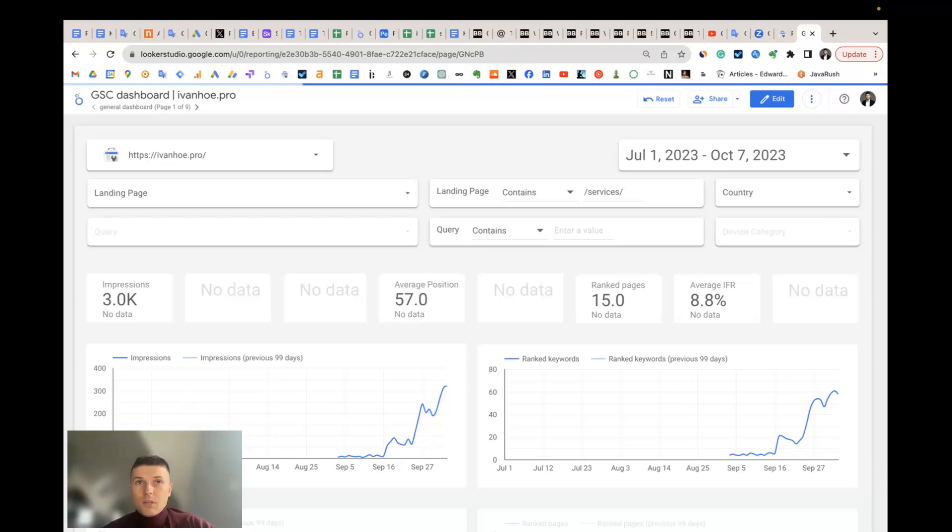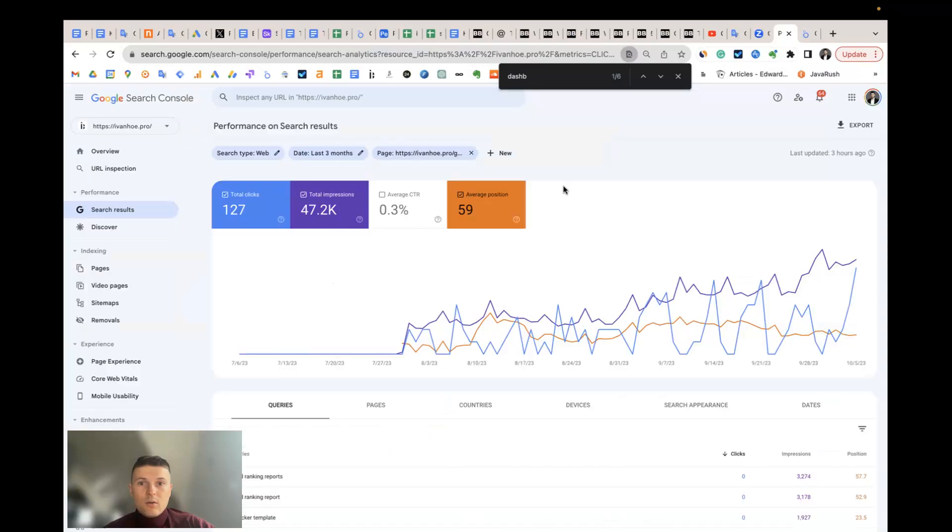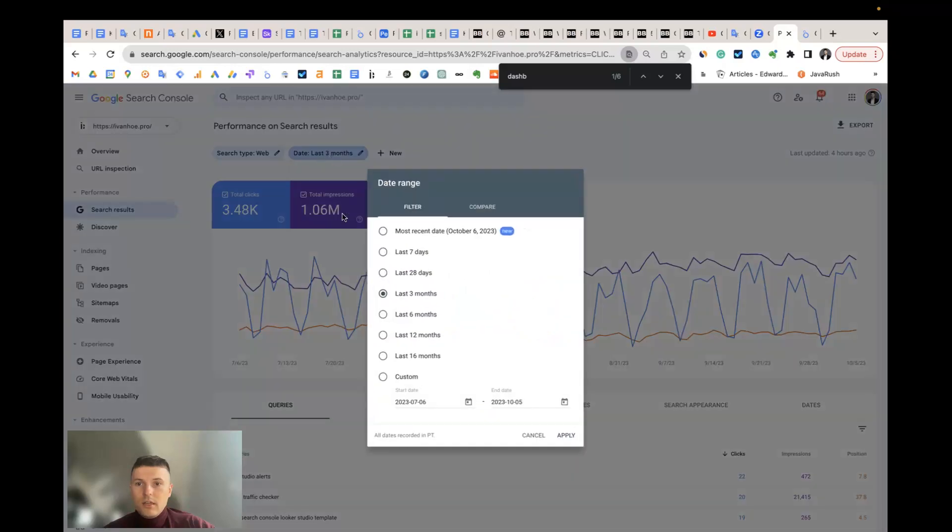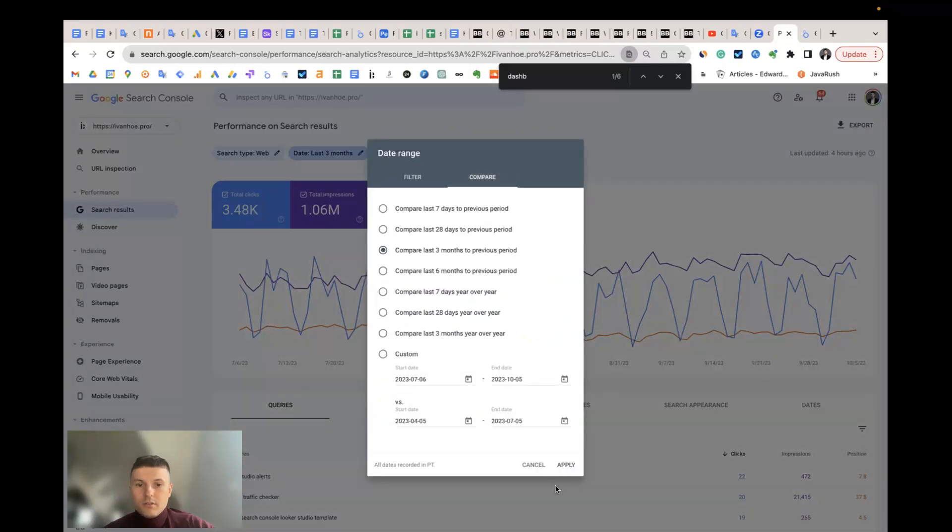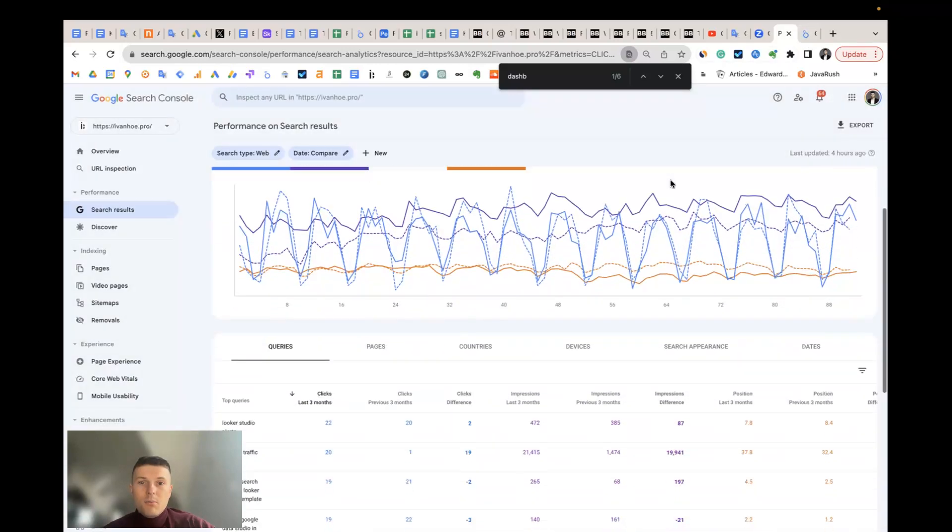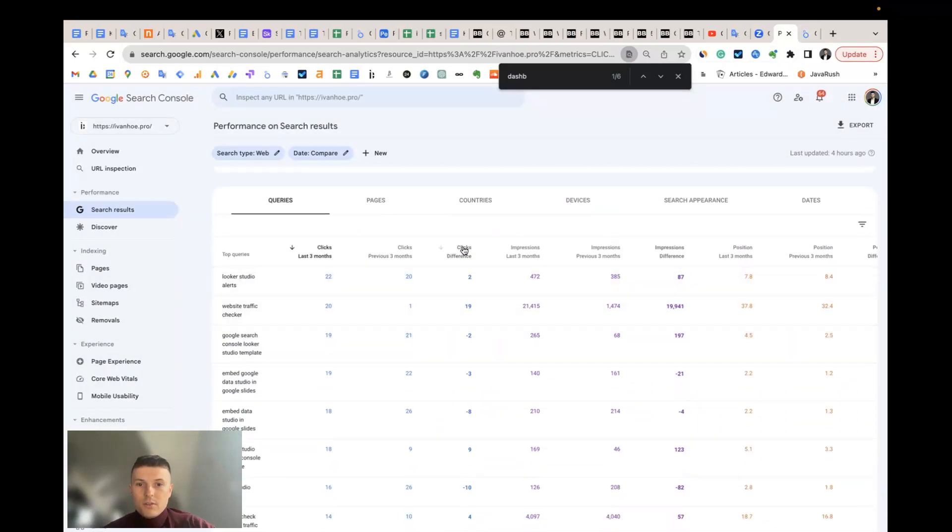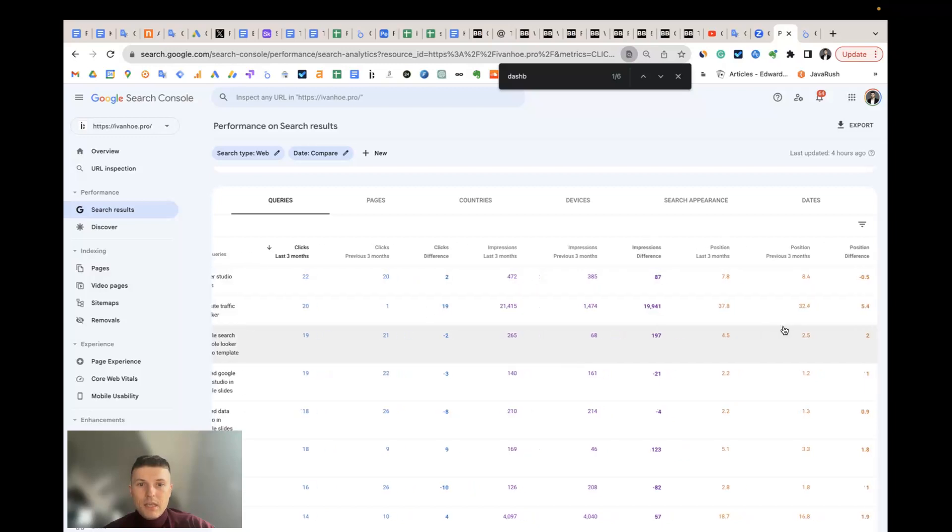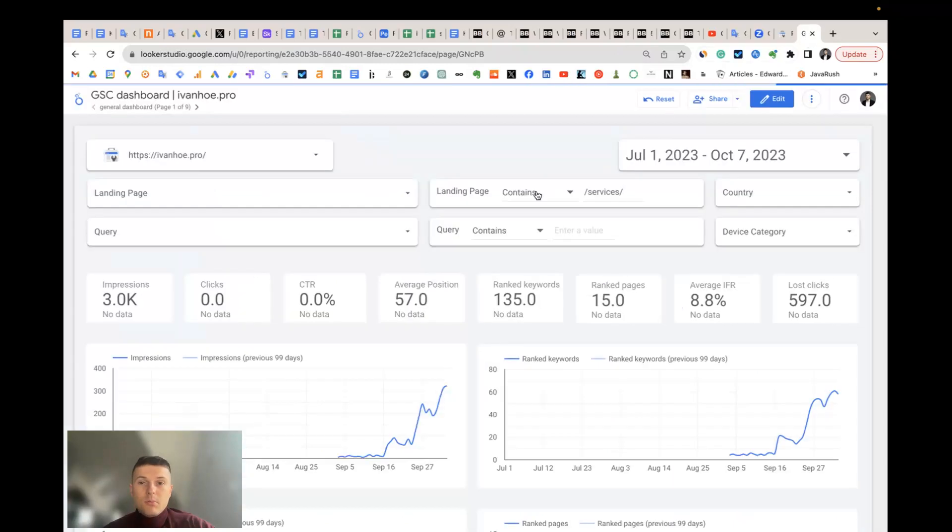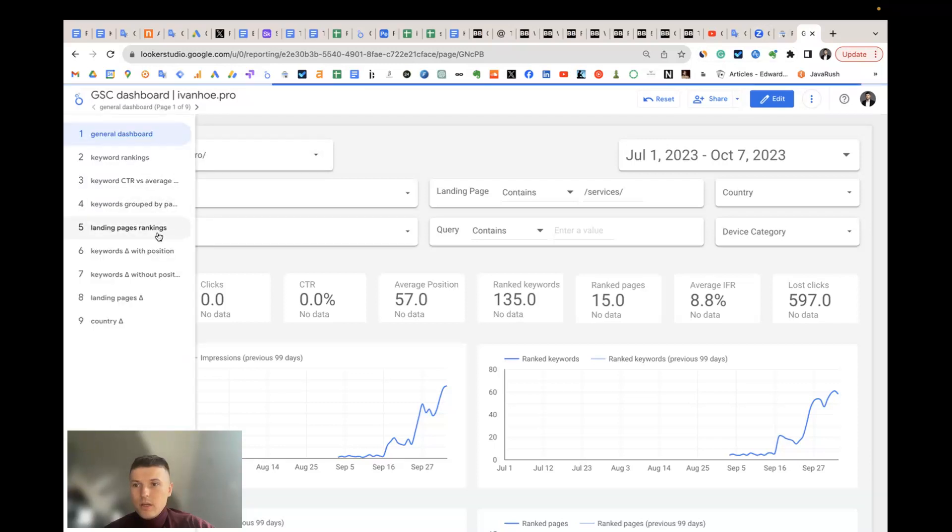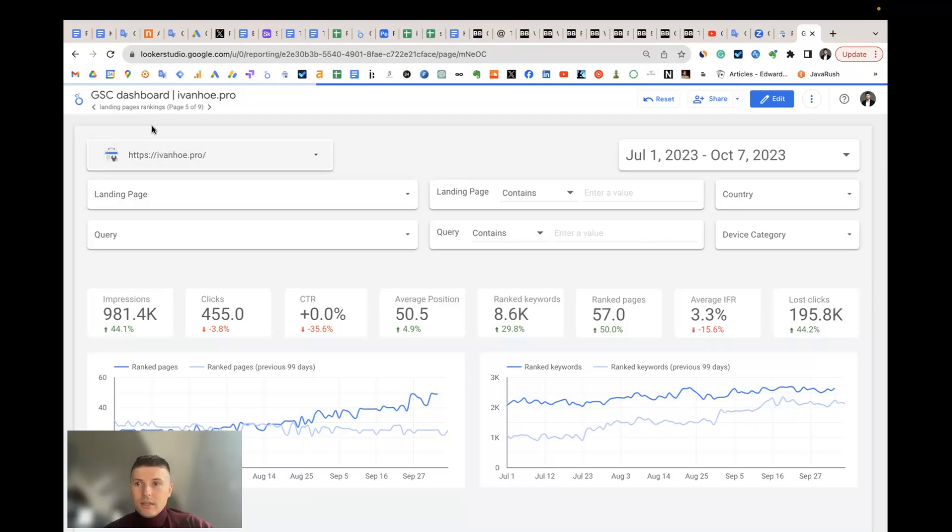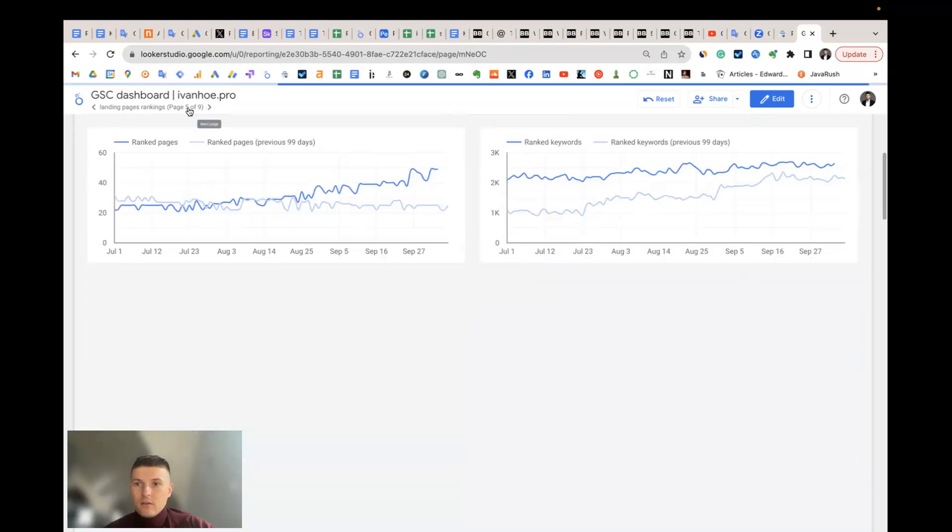The last question is: how can I compare the dynamics of search metrics by all keywords for different periods? In Search Console, you can create a simple comparison. You compare periods and apply, but the problem is that it's not as easy as in Looker Studio where, for example, I set up different time periods so you can quickly research.